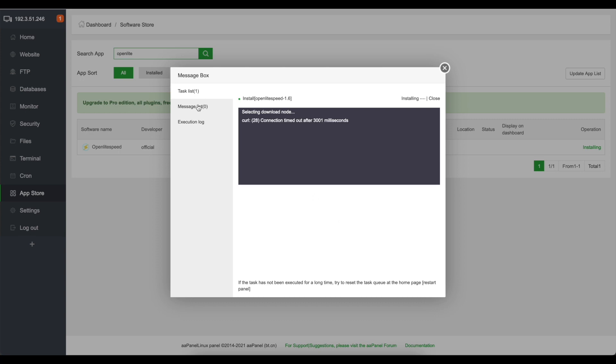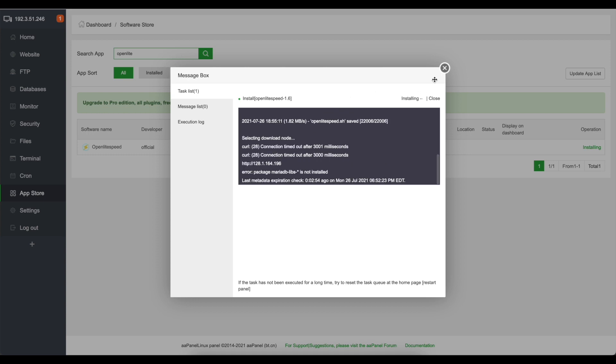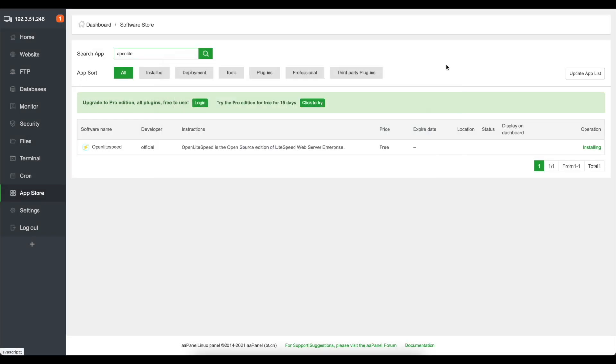Now once it's downloaded you can start installing other stuff but you don't have to wait for this to be completely installed. You can close this off and say you want to install mail server.